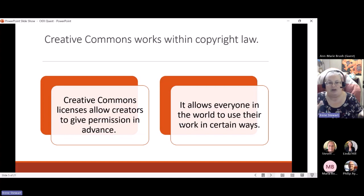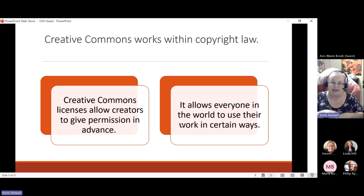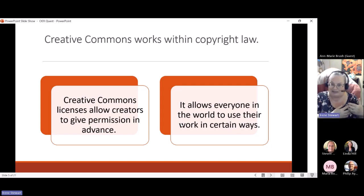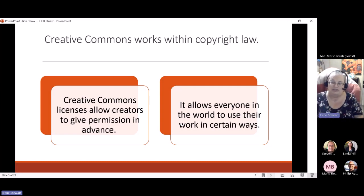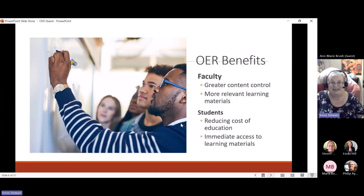Creative Commons doesn't replace copyright law — it's a license that you can assign to work that you have created, that allows other people to use your work without having to contact you again and ask for permission in a number of different ways. Generally these resources are distributed to the world through the internet.